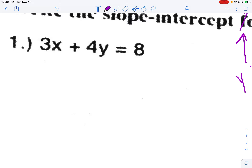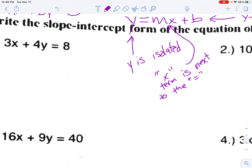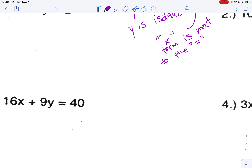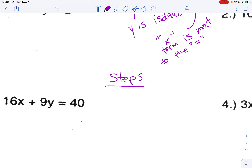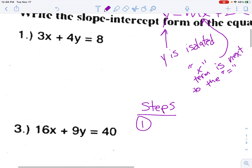We are going to change standard form into slope-intercept form. The biggest key is that y must be isolated — if you focus on that, the rest takes care of itself. I'm going to write some steps. Step one: move the x term from the left to the right.